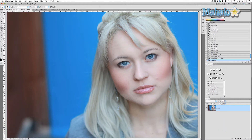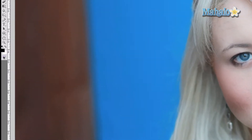The first thing I want you to do is go ahead and make a duplicate of this layer. You always want to have a duplicate of your original so you don't hurt anything.